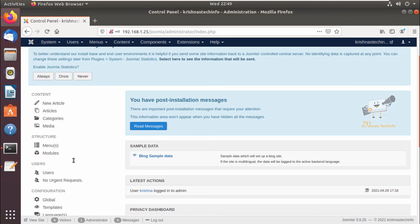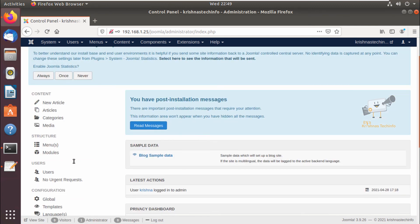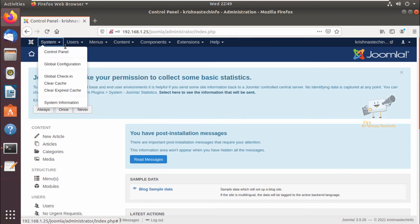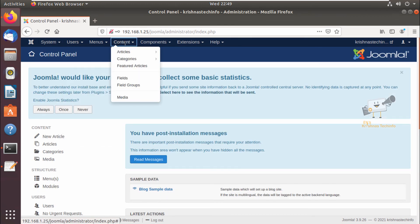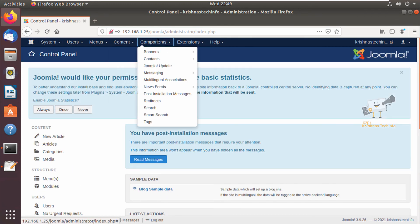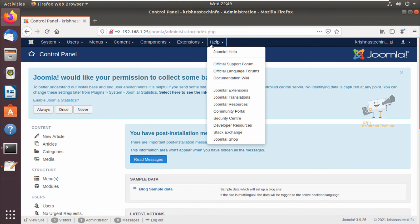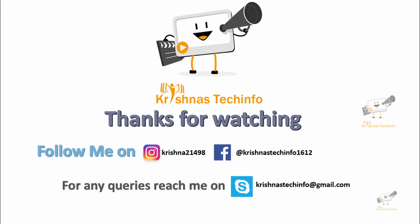So in this way you can install the Joomla CMS on Ubuntu 18.04 or 20.04. Thanks for watching this video. Post your comments and suggestions. Please share and subscribe to my channel. Press the bell button to get instant notifications on my videos. You can follow me on this Instagram ID and Facebook page. For any queries you can reach me on this Skype ID. Please share and subscribe to my channel.